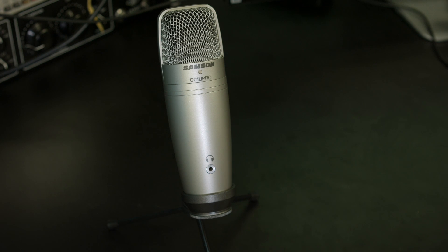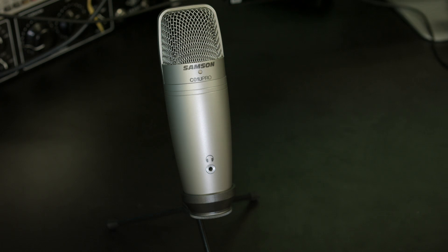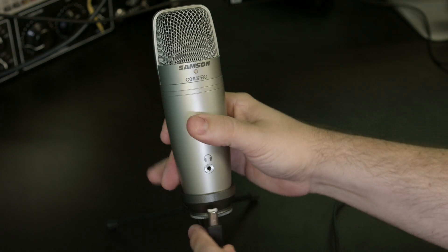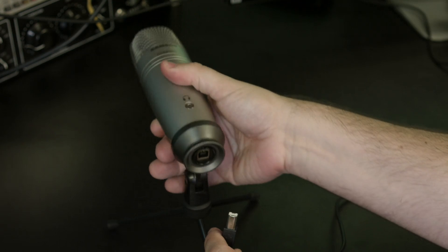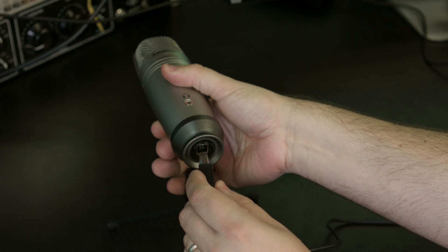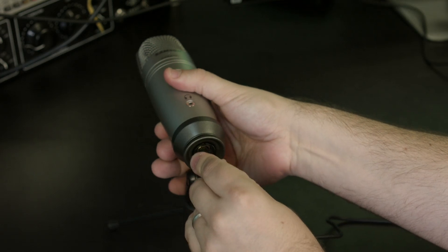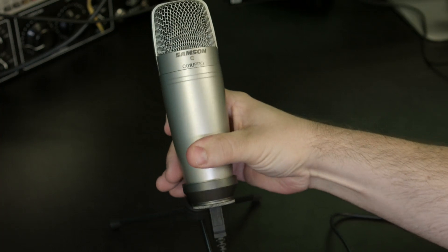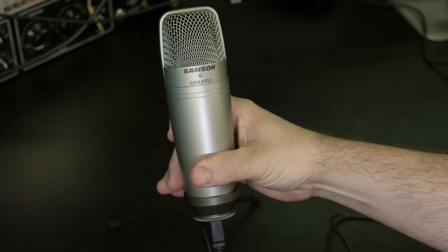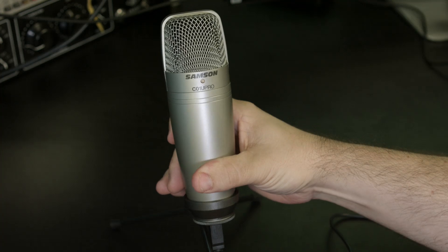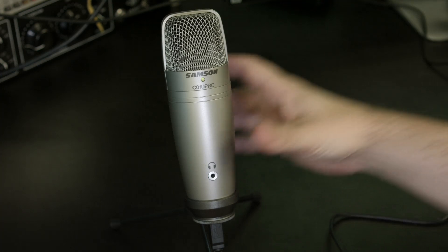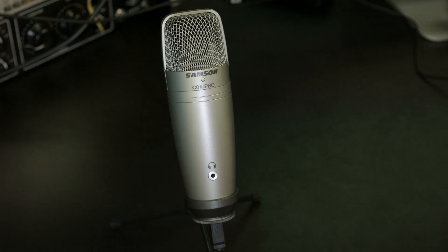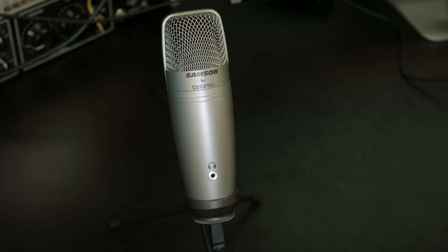The first thing you'll want to do is plug the USB cable into the bottom of the microphone. It's located here. Once you've got it plugged in, your operating system should recognize it, and you should be good to go, ready to use it as a device.